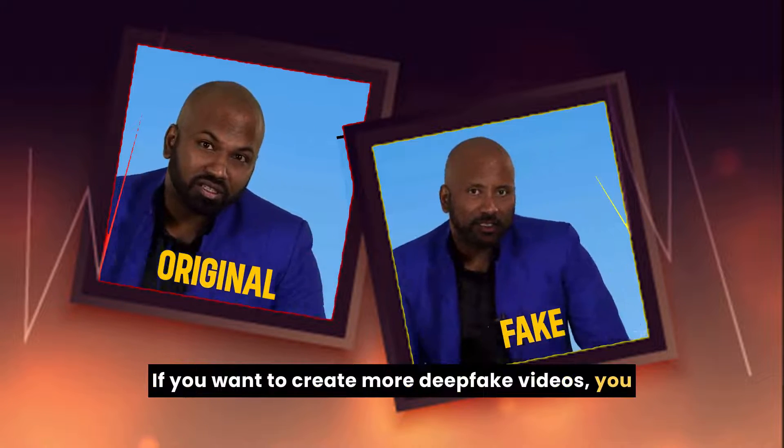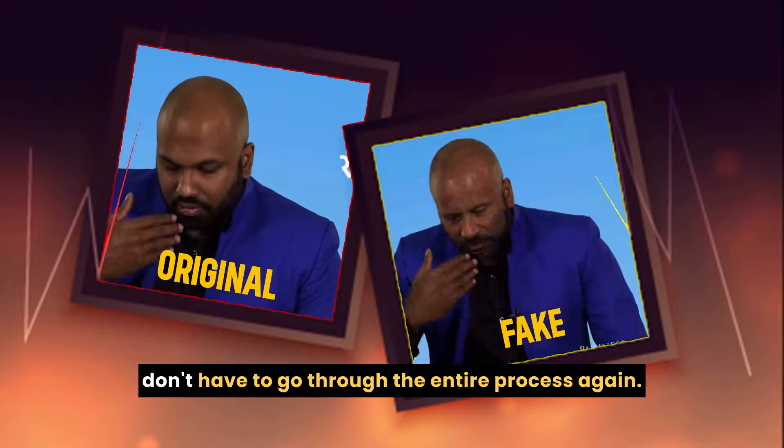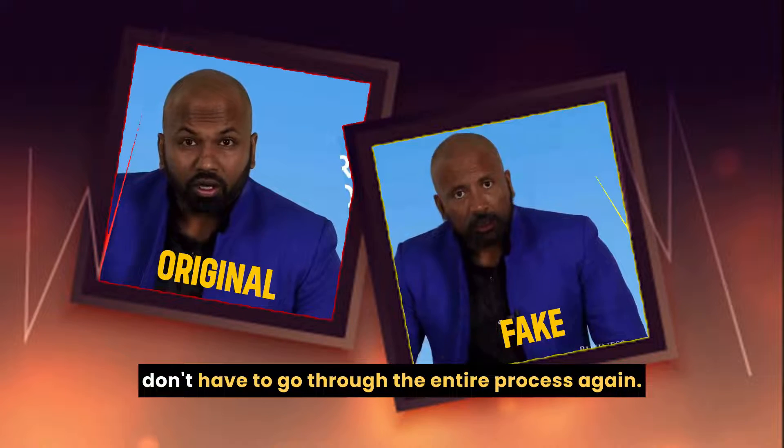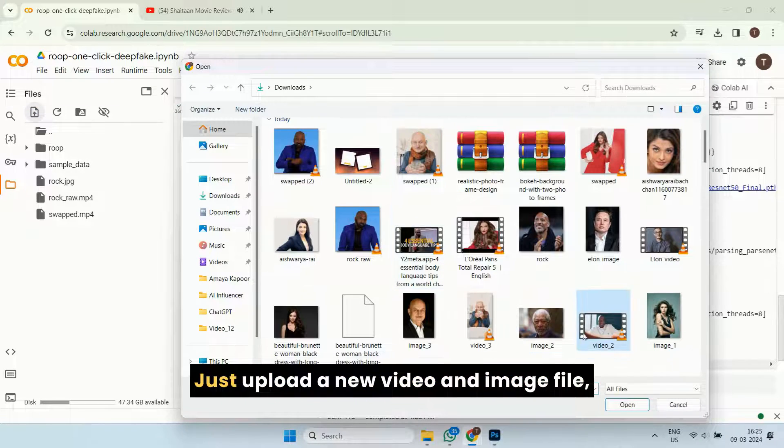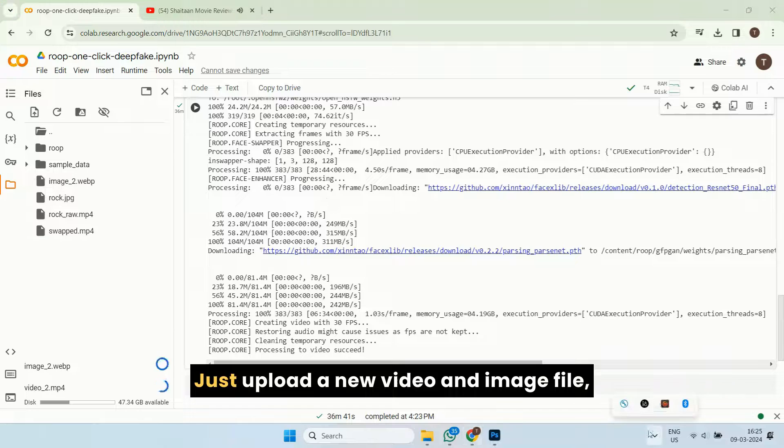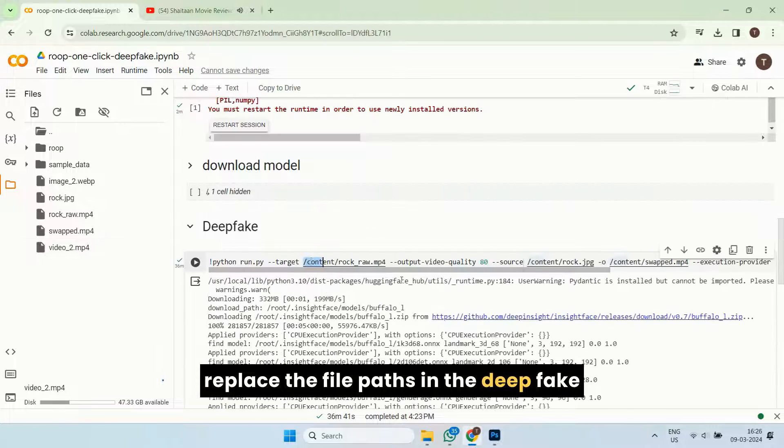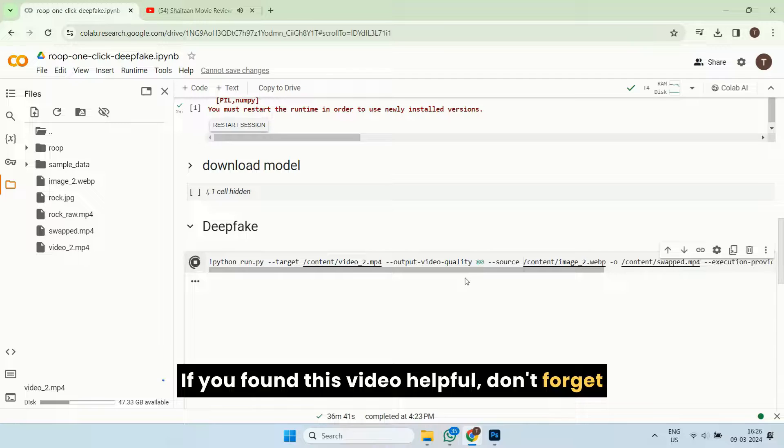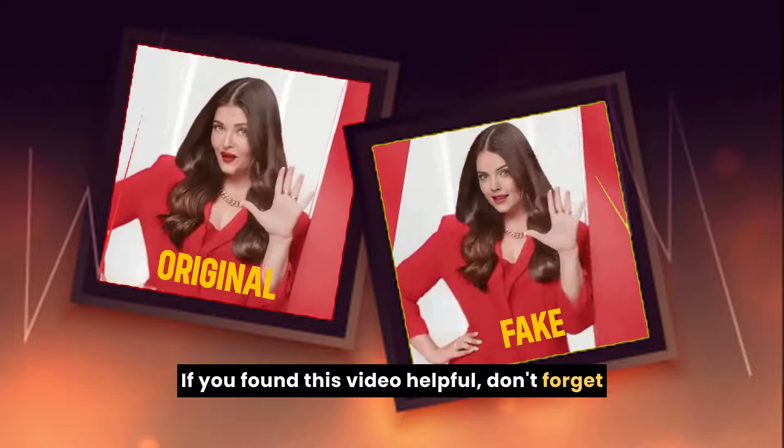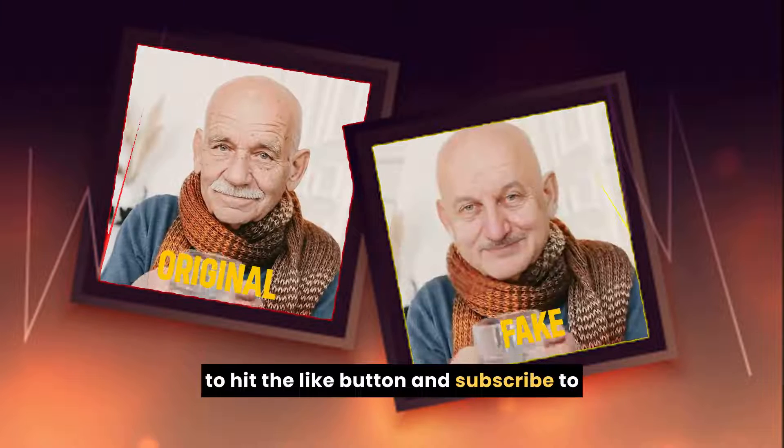If you want to create more deepfake videos, you don't have to go through the entire process again. Just upload a new video and image file, replace the file paths in the deepfake section, and click on the play button. If you found this video helpful, don't forget to hit the like button and subscribe to our new channel for more amazing content. Thank you.